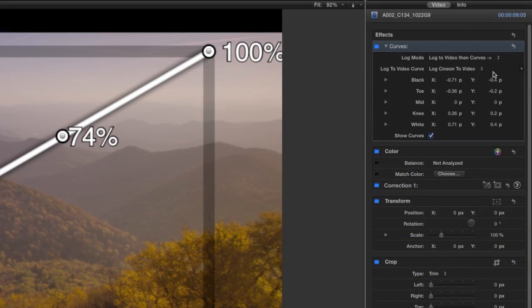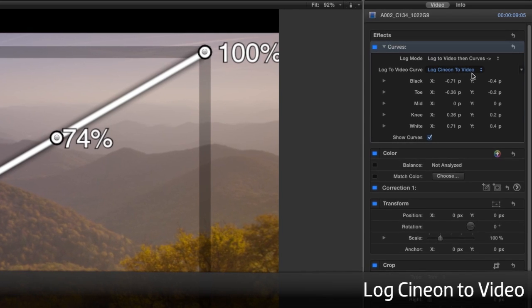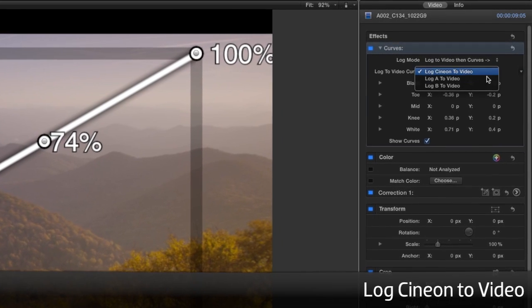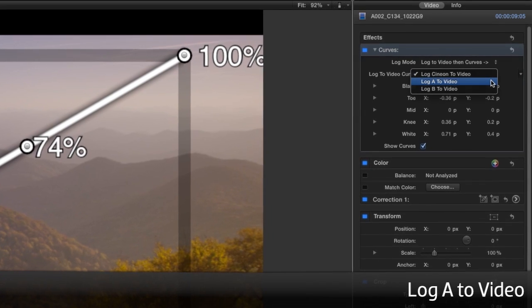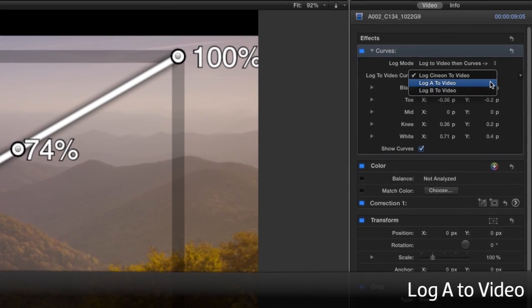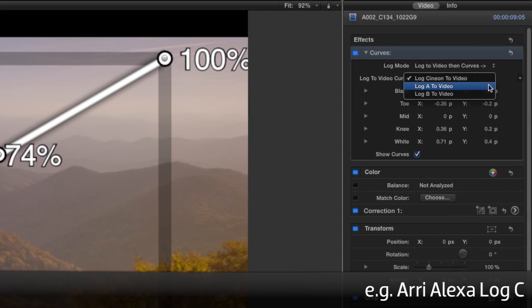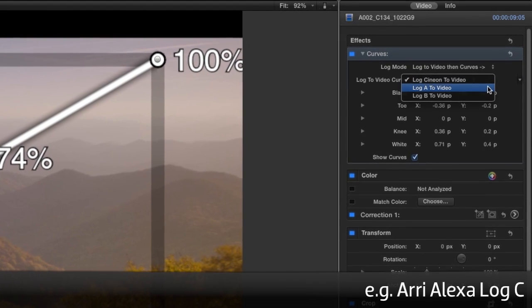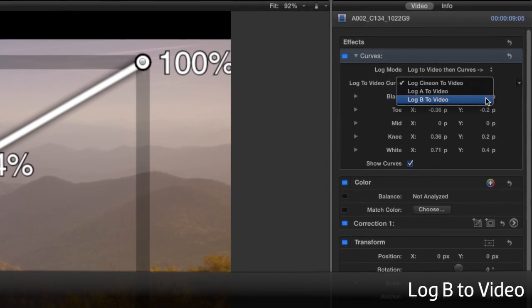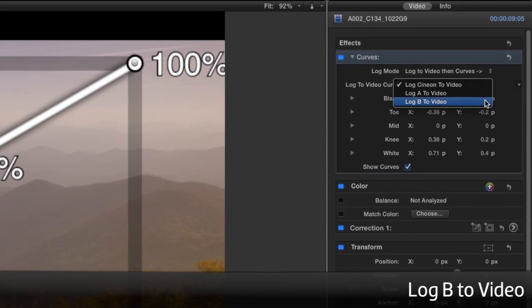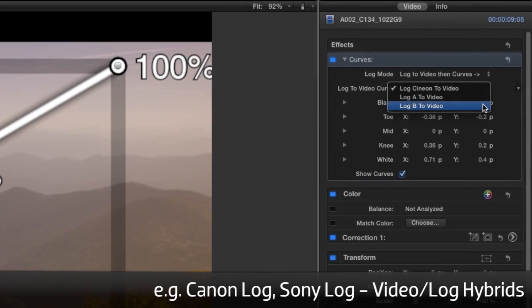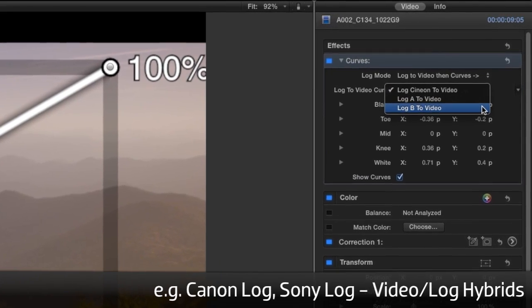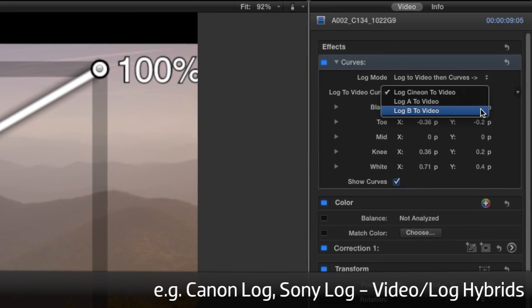And the Log to Video curve will stay set to Log Cineon to Video. There are other settings. Log A is for low contrast footage, such as the Arri Alexa when it's using their Log C setting. Log B is for Canon Log or Sony Log, which tend to be video log hybrids rather than pure log.